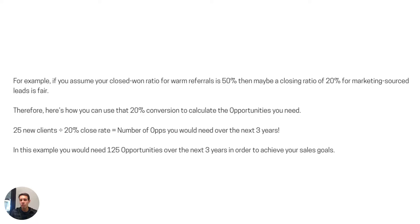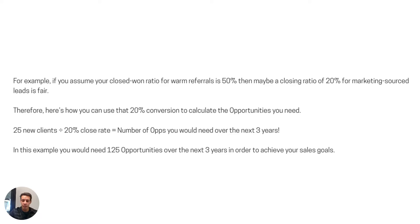In the next chapter — video two on YouTube — we'll get into what differentiation really means today for an MSP. For many MSPs, it's definitely harder than it used to be, so the next video will hopefully be helpful as you're thinking about that for your MSP. Anyway, thanks for your time, and definitely check out Chapter 2 of this MSP lead generation guide for 2023.